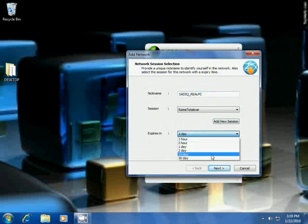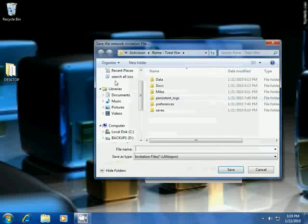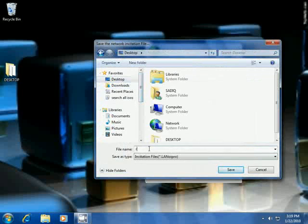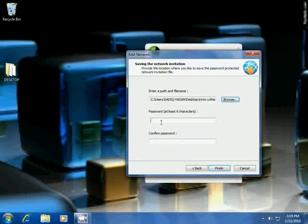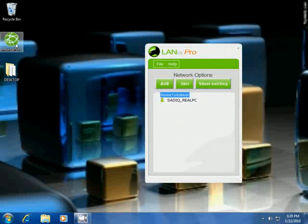Select the Rome Total War exe, click Open — that's it — then click Add. Select the expiry date for this game and click Next. Then select the path where you want to store the invitation file — I'm going to store it on the desktop. Give a password so that only your friend who receives this file can connect. The password must be at least six characters. Click Finish and you can see a network invitation file is created.